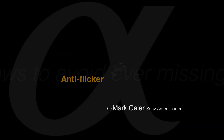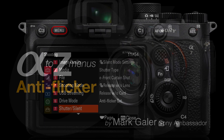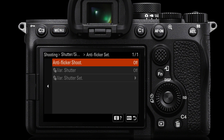Still in the A's of the menus, let's take a look at anti-flicker. You're going to find this in the red shooting menu on page 7 where it says Shutter/Silent. We're going to go then over to the anti-flicker settings option there. Anti-flicker shoot settings should be off by default, and when you don't need it I do recommend you switch it off again.